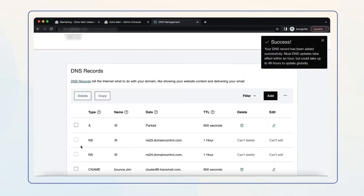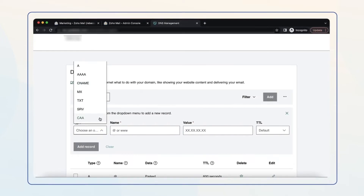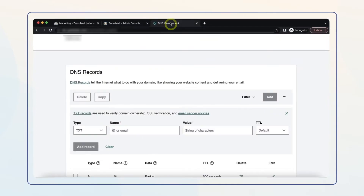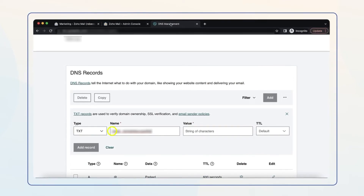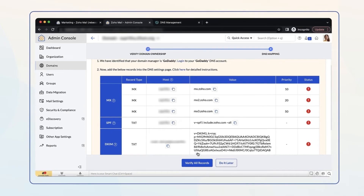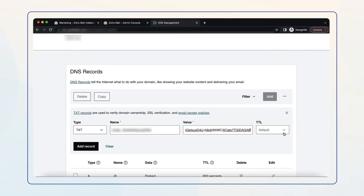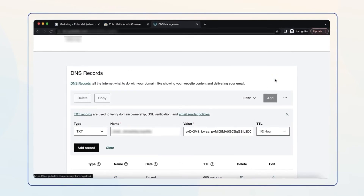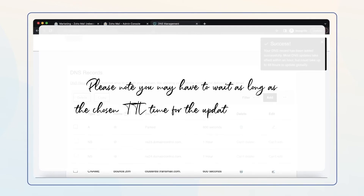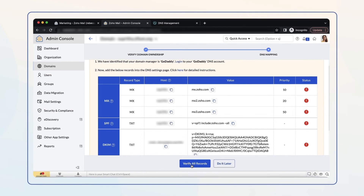Finally, to set up the DKIM record, in your GoDaddy DNS settings page select Add and choose TXT from the drop-down menu. Navigate back to the Zoho Mail Admin Console tab. Copy the host value and paste it in the Name field. Then go to your Zoho Mail Admin Console tab again, copy the TXT value and paste it into the Value field. Select the minimum TTL value and click Add Record. Please note you may have to wait as long as the chosen TTL time for the update to take effect. Navigate back to your Zoho Mail Admin Console tab and select Verify All Records.